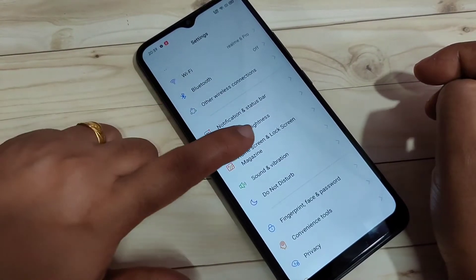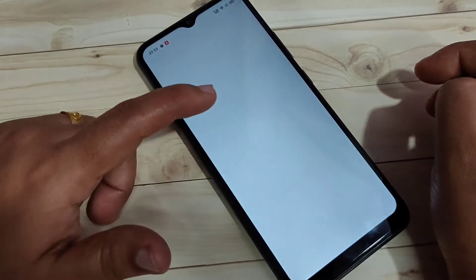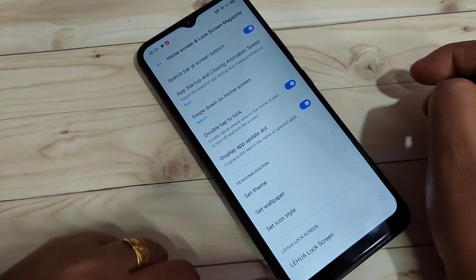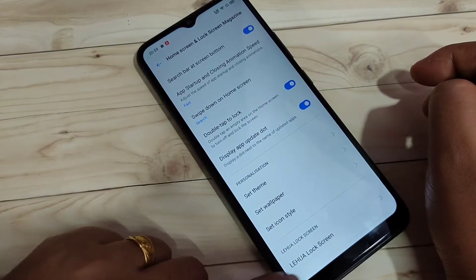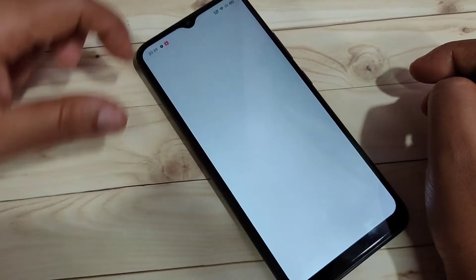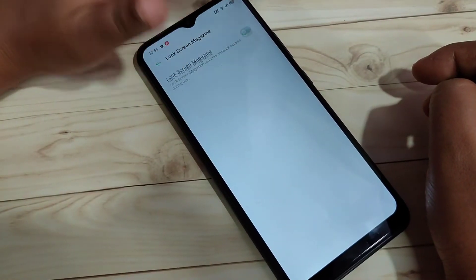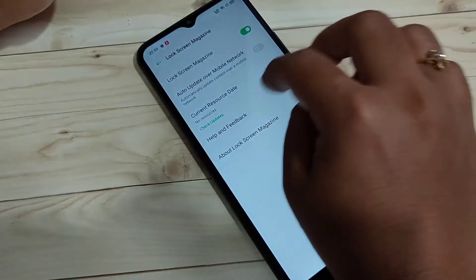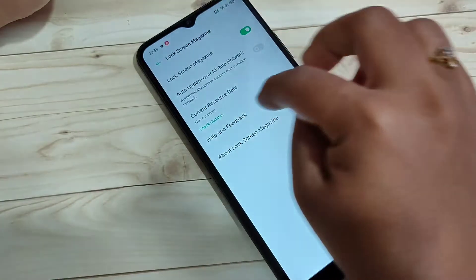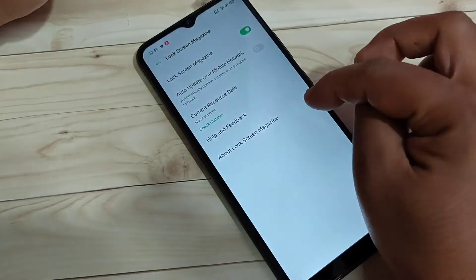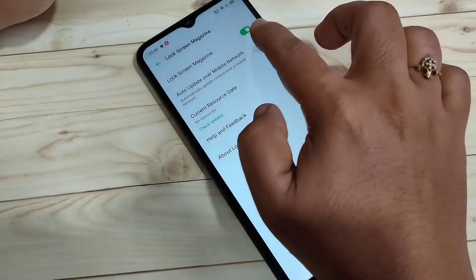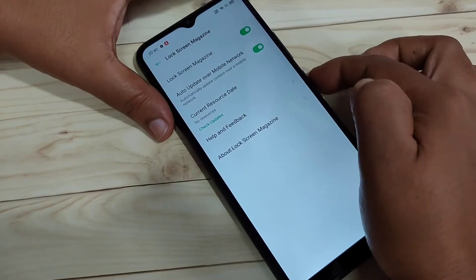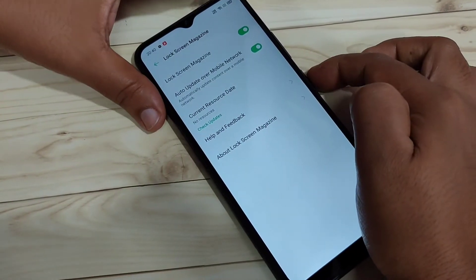Here you can see the option 'Home Screen and Lock Screen Magazine' — tap on it. Swipe down to the bottom and tap on the option there. Turn on this option, then tap on 'Check Updates', grant the required permissions, and turn on all the listed options.